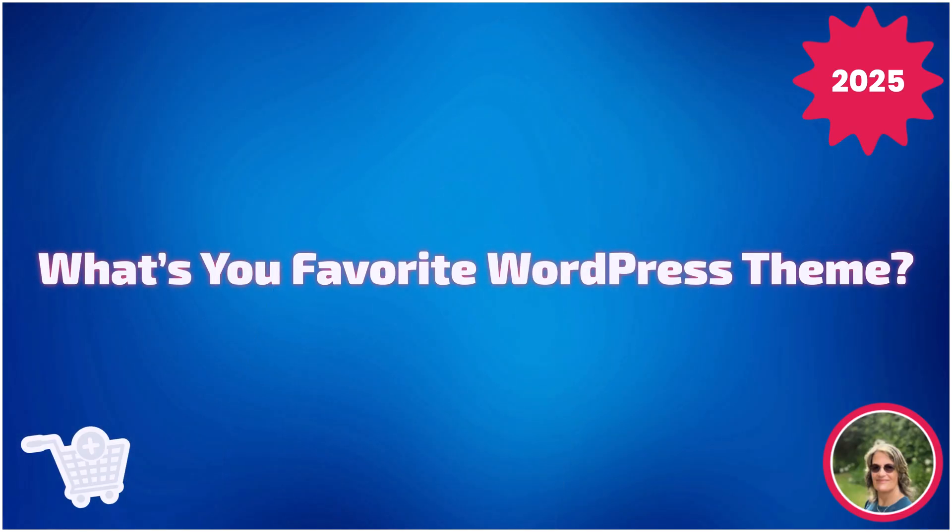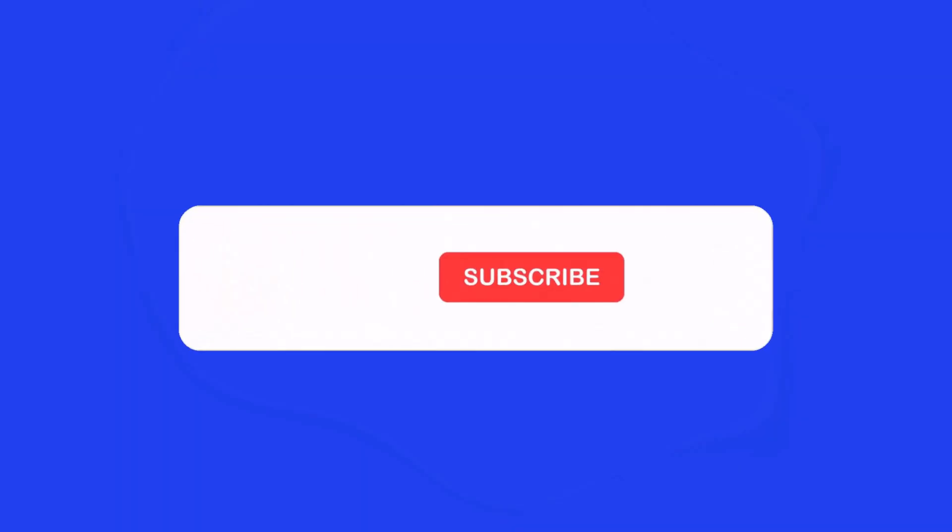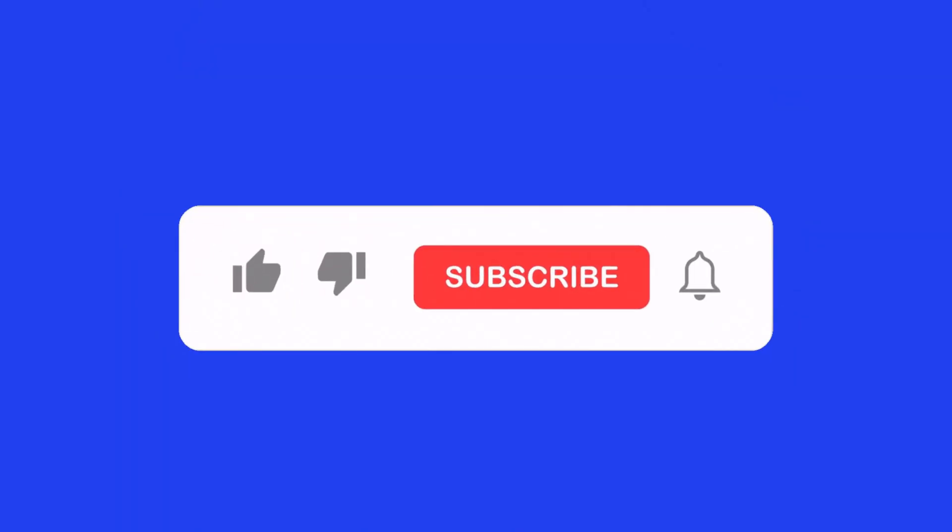So, thank you so much for watching. Like this video if it helped you. Subscribe for more WordPress tutorials. Comment your favorite theme below.